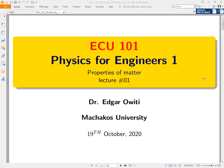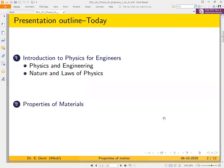This is what we shall be discussing today, put in two main parts. First, we shall do an introduction to Physics for Engineers — basically the connection between physics and engineering. Under that we shall look at physics and engineering as a sub-area, then the nature and laws of physics. Straight after that, we shall look at the first topic in the course content: the properties of matter.